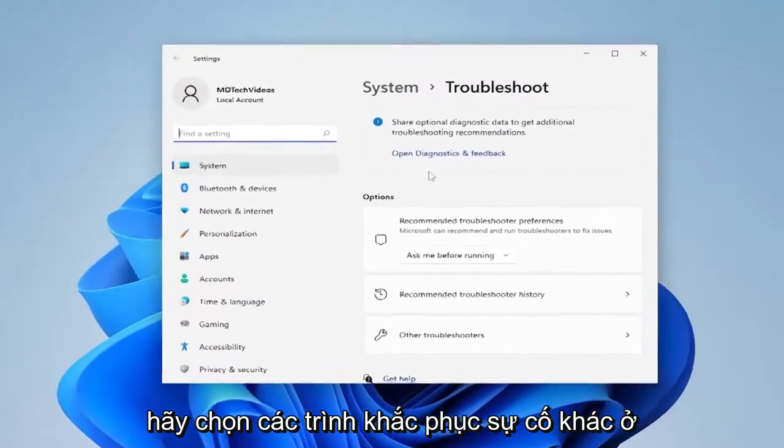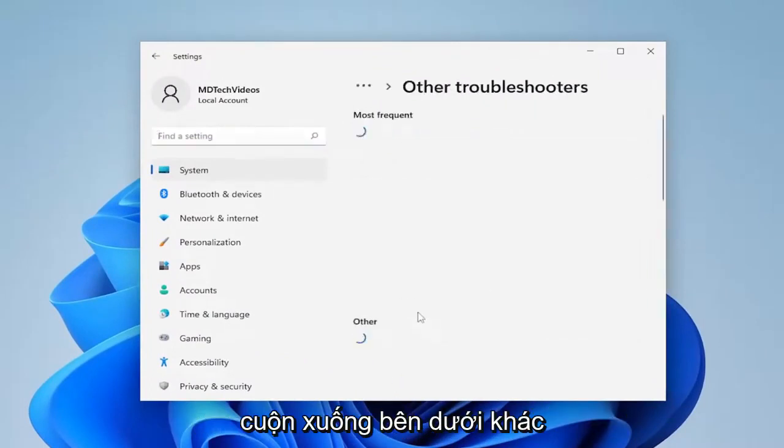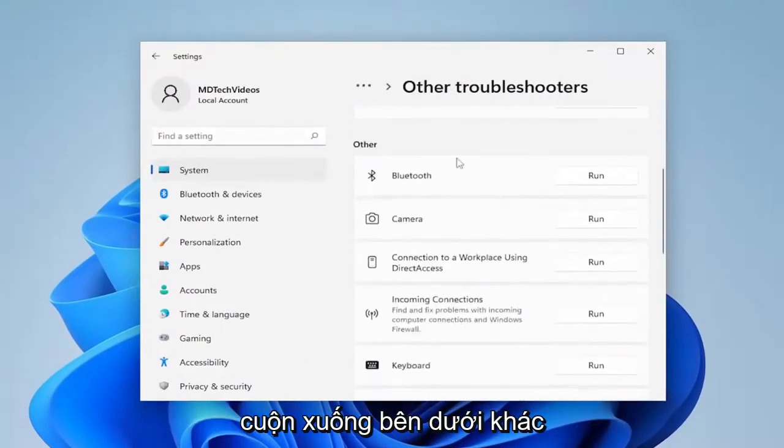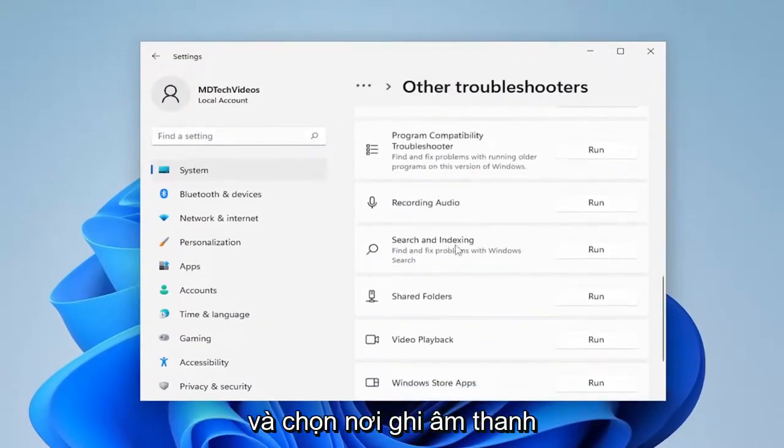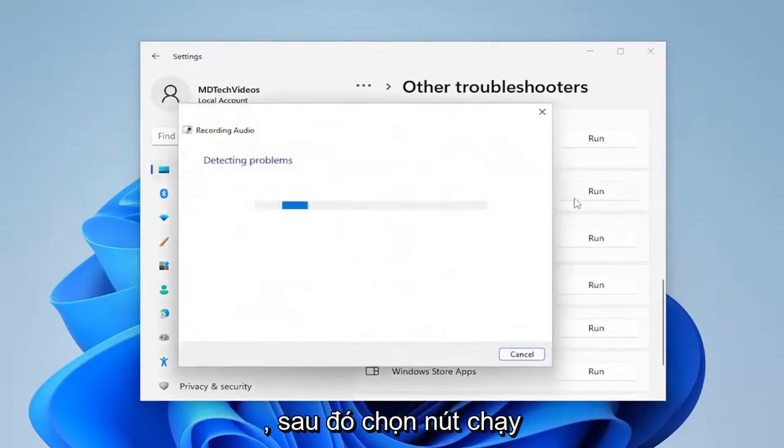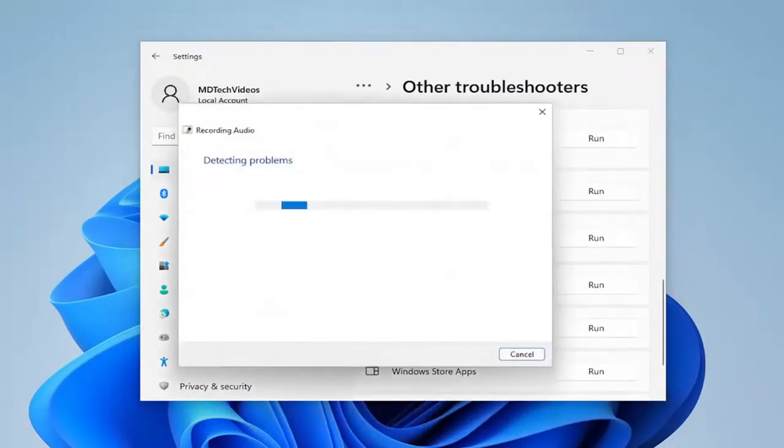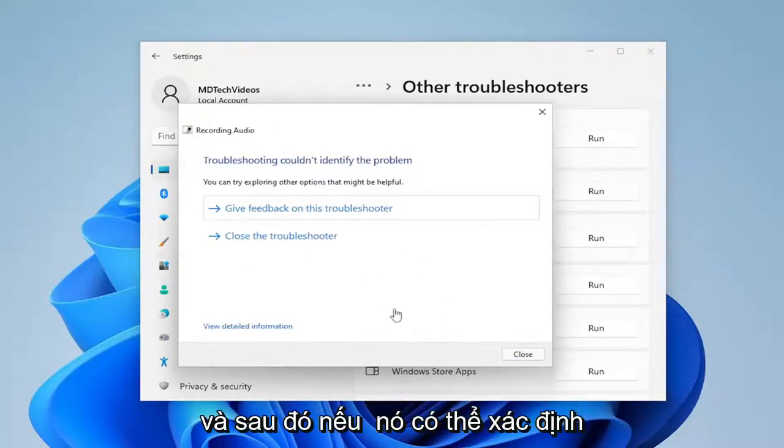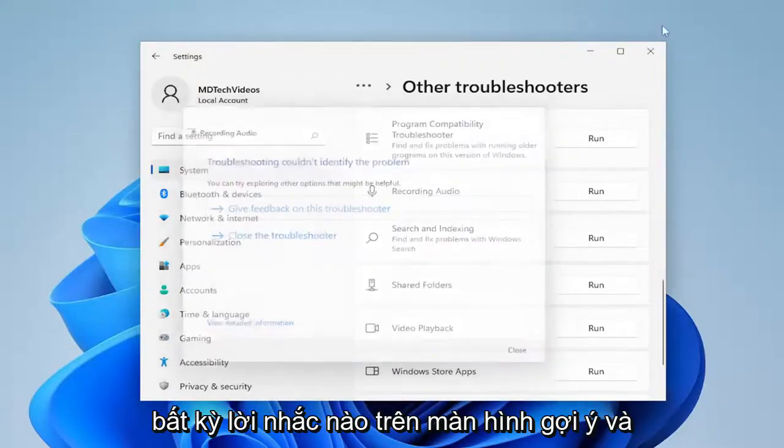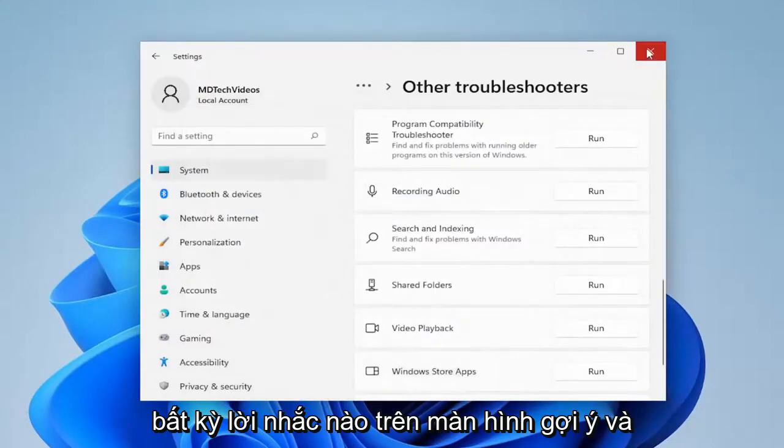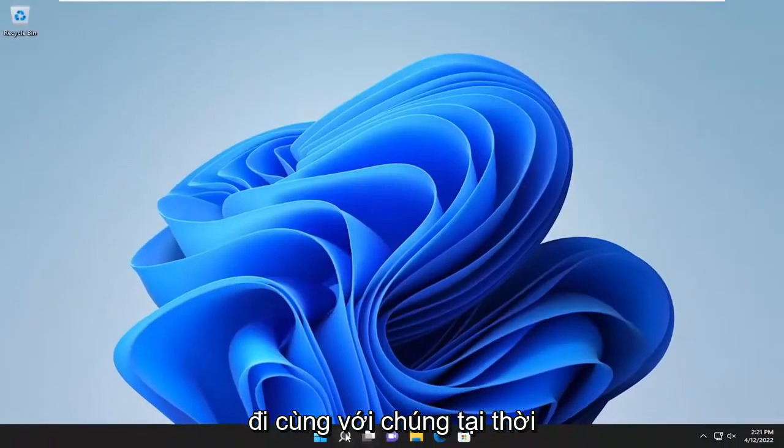Select other troubleshooters on the right side. Scroll down underneath other and select where it says recording audio and then the run button. And then if it's able to identify the issue, I recommend following along with any on-screen prompts it suggests.